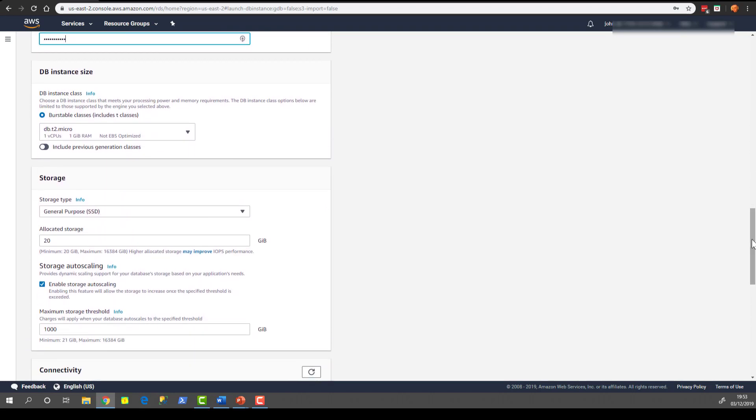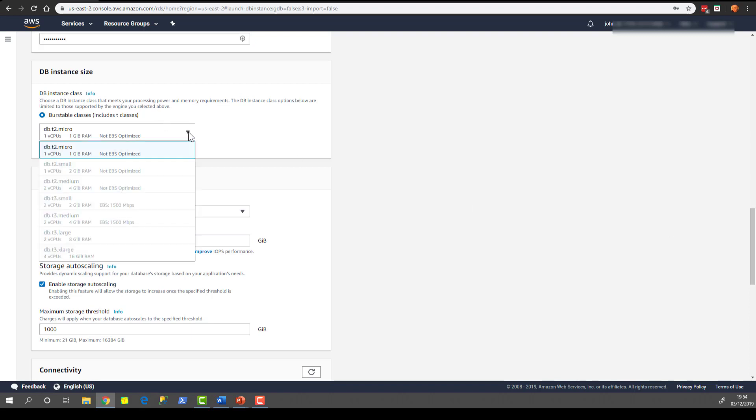Scrolling further down you can see the DB instance class is a DB T2 Micro. It's not the most powerful of machines but it is included in the free tier. If you click to expand the dropdown you will see a few other ones that are available for SQL Server. However they are greyed out because they're not part of the free tier.